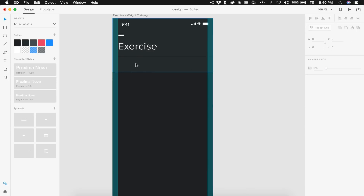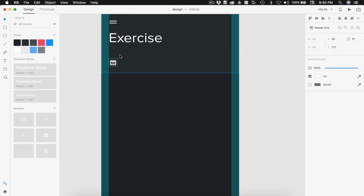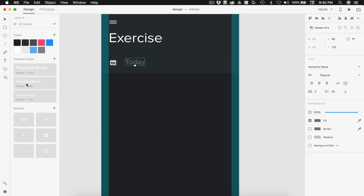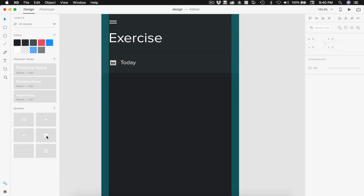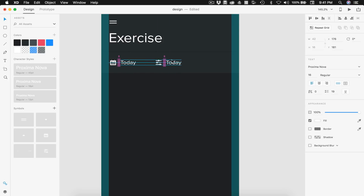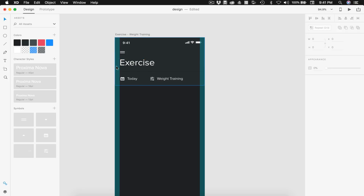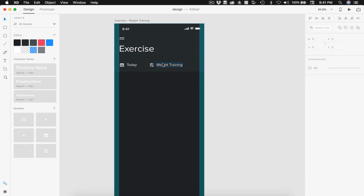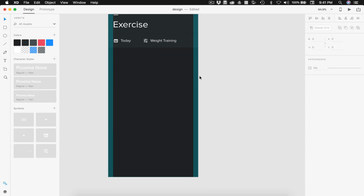Here we have two categories. We need to set our calendar and that's going to be on today, so let's drag that out. Position that 20 from the line, then type out 'today' set to Proxima Nova 16 white font, with eight spacing between that and the icon. Then we can drag out our filter icon, put it 50 pixels from the edge of today, with eight pixels between them. This is going to say 'weight training.' So the idea here is we're on the exercise page, we have our calendar set to today, and we've selected a filter of weight training — that is what we are currently viewing.